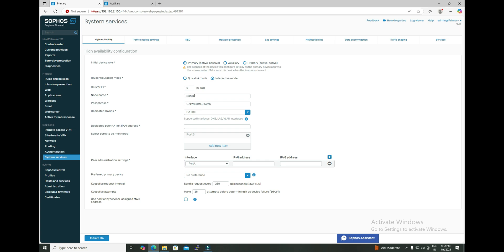The next option is node name — by default it is node one, but you can define any name. Whatever name you define will appear on that unit after HA is established. Then we have the passphrase, which we are not going to change — it is used to establish the HA. After that, we have the dedicated HA link, where you select the port number dedicated exclusively to HA; that port cannot be used for LAN or WAN communication.